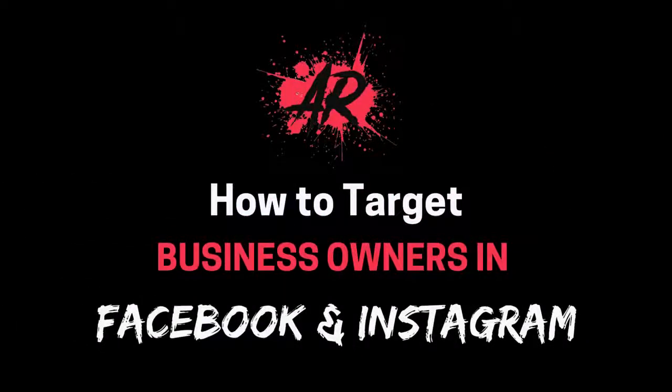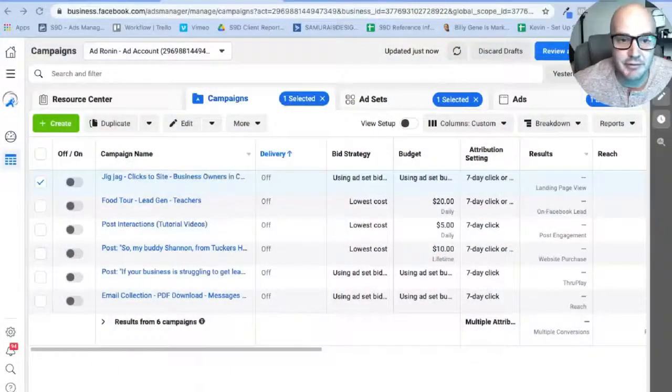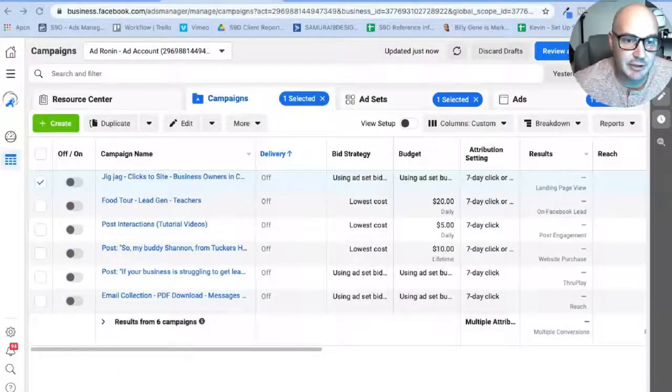Hello, this is Kevin here for Ad Ronin and in today's tutorial I am going to show you how to target business owners on Facebook and Instagram. Alright, let's get into it.